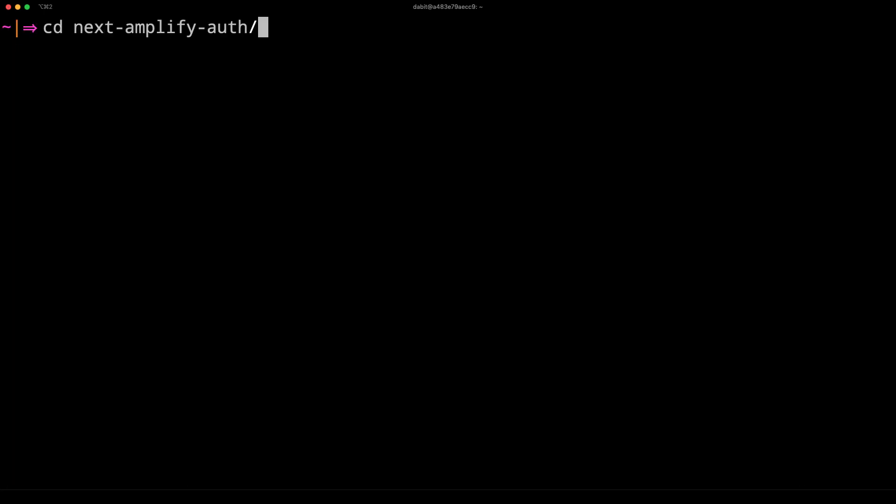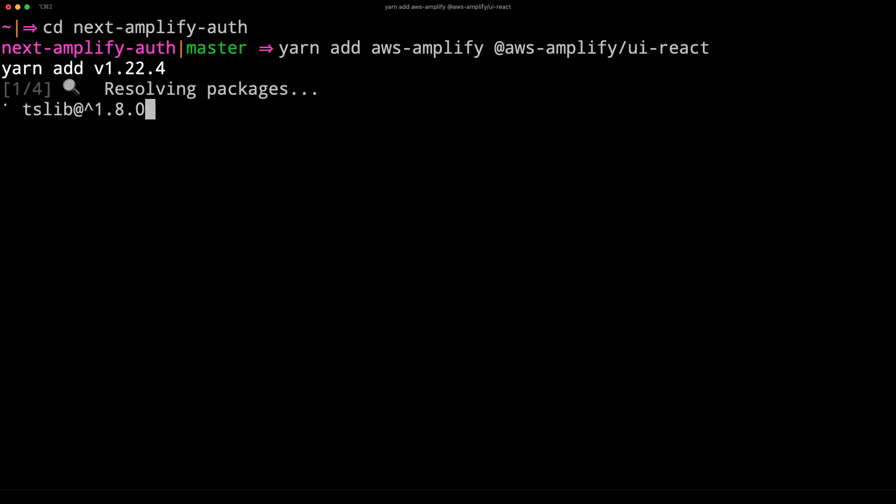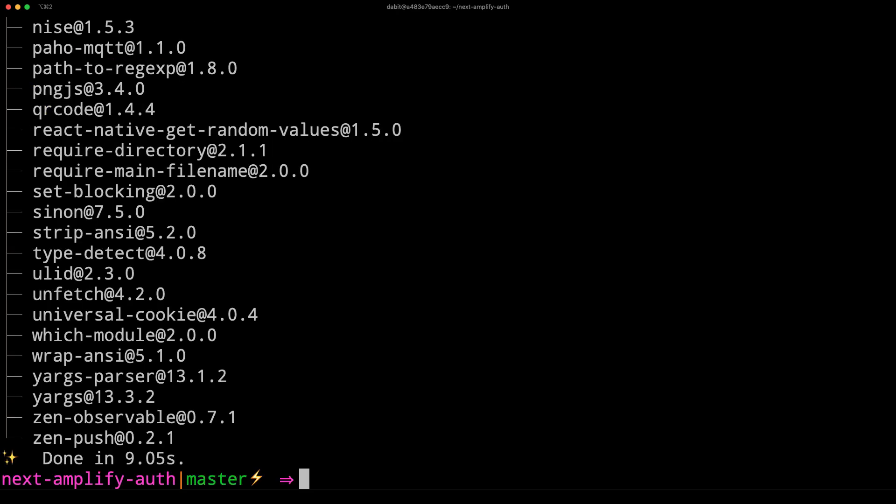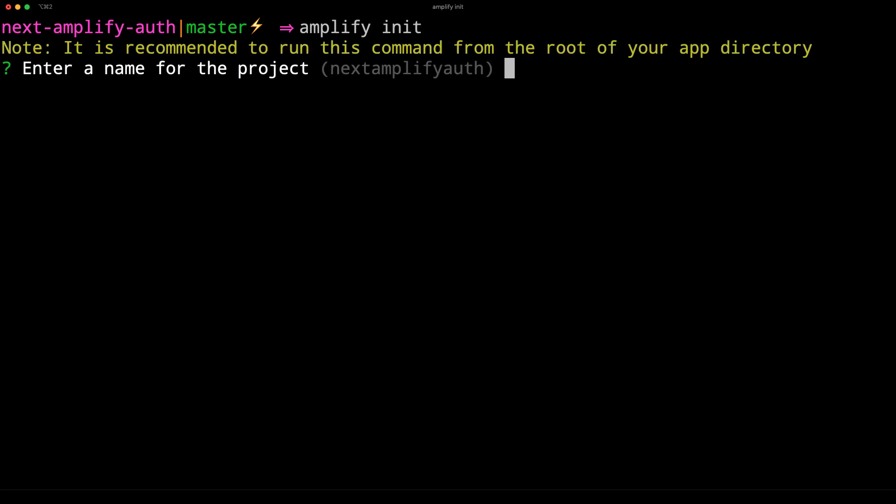Next, change into the new directory and install aws-amplify and @aws-amplify/ui-react using either npm or yarn. Then initialize a new Amplify project by running amplify init.